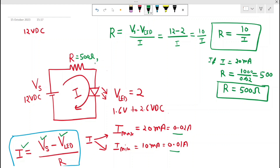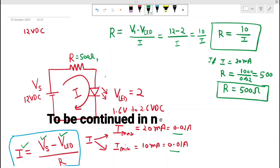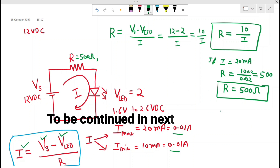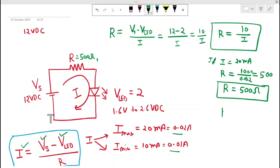We also need to find the power rating of the resistor. When selecting a resistor, we must ensure it does not overheat when current flows through it, otherwise it will burn and the LED will not glow. So we must select the proper power rating of the resistance. The power is calculated as...